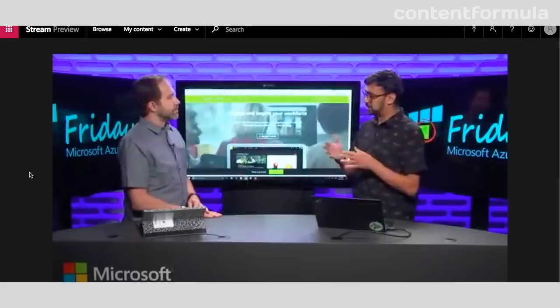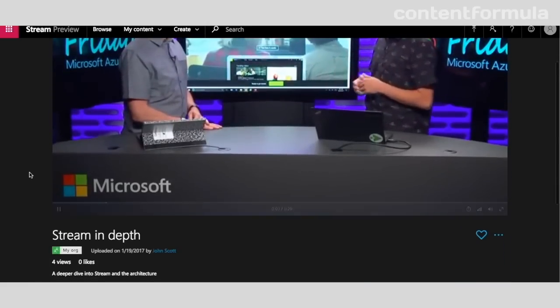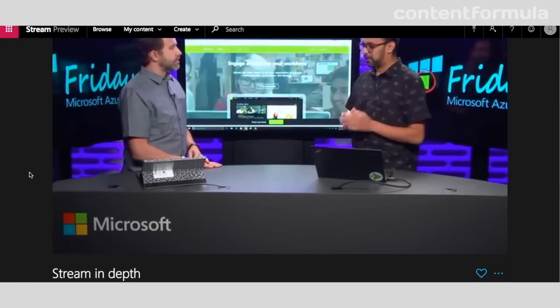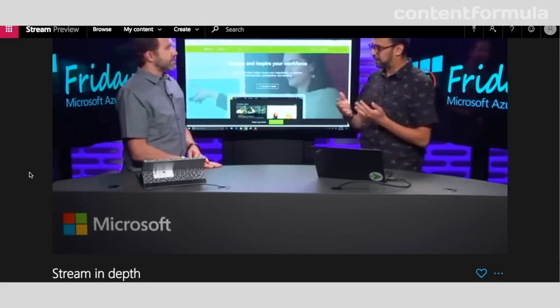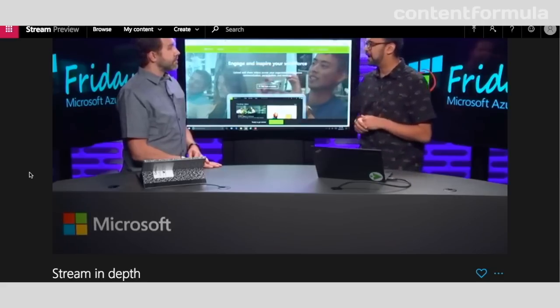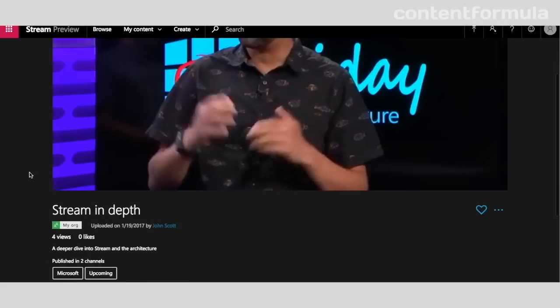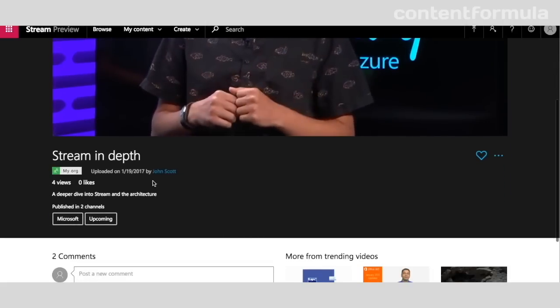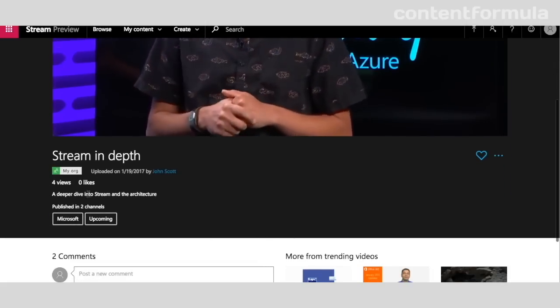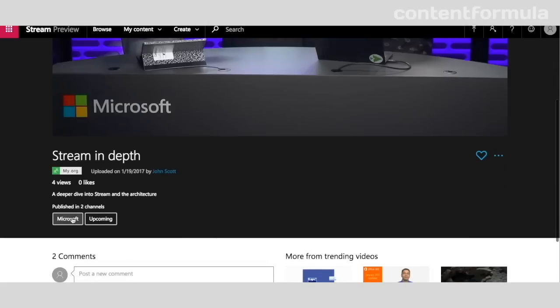That's streaming from Azure Media Services, so the performance there will be very good even if lots of people are trying to view the video at the same time. There's also some metadata against the video—the title, the description, number of views and likes, and the channels that it's in, also who has access to it.